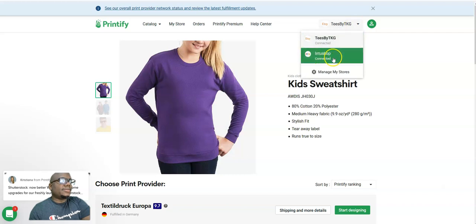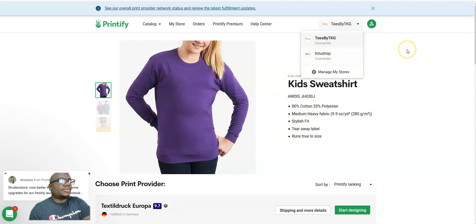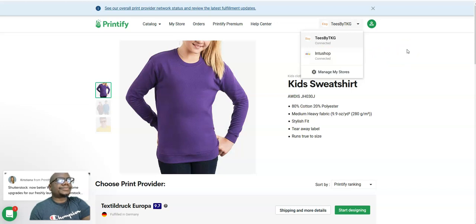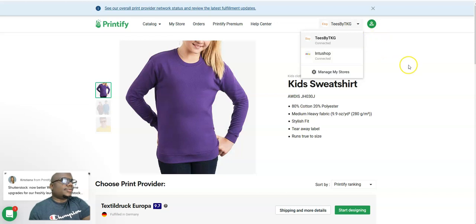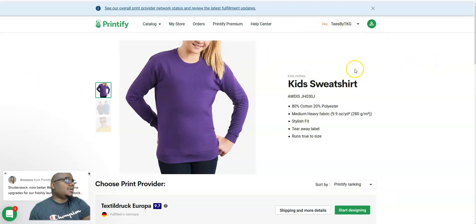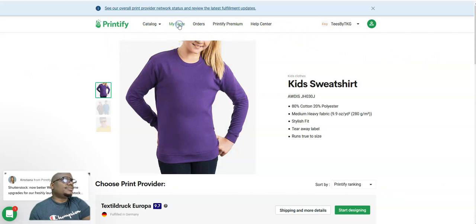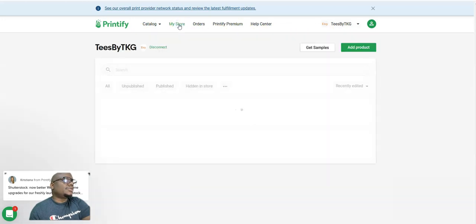You can see here it's connected to my Etsy shop and my eBay store. I'm just going to show you how you can add your designs and then send them up to your Etsy shop. So the first thing we need to do here is come up to my store.